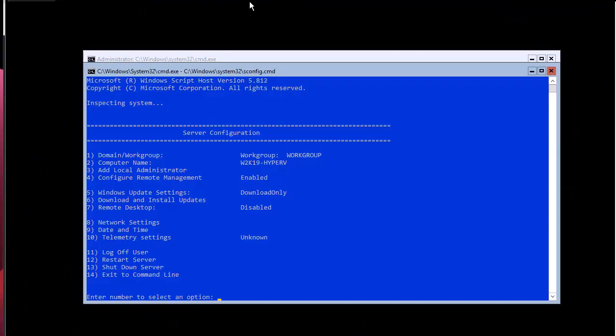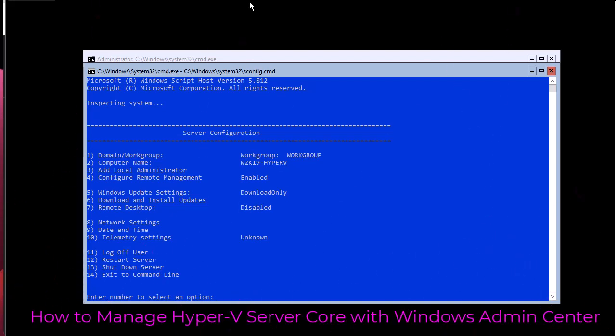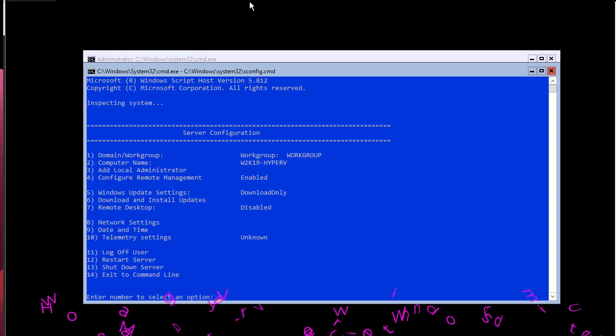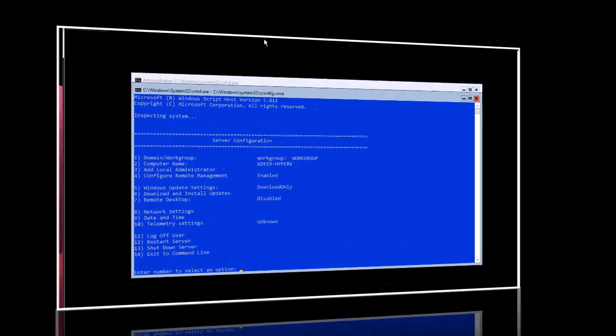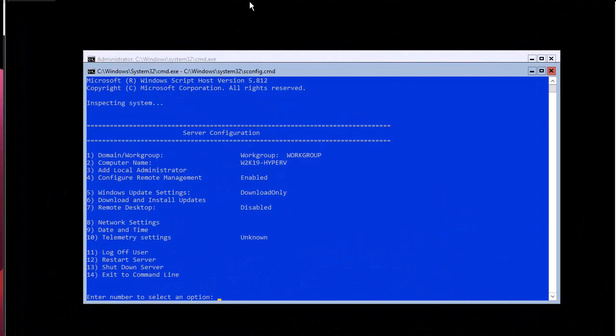Hello YouTube and welcome to another virtualization tutorial. In this video I'm going to show you how to manage your Hyper-V server core using Windows Admin Center. Are you ready? Let's get started.